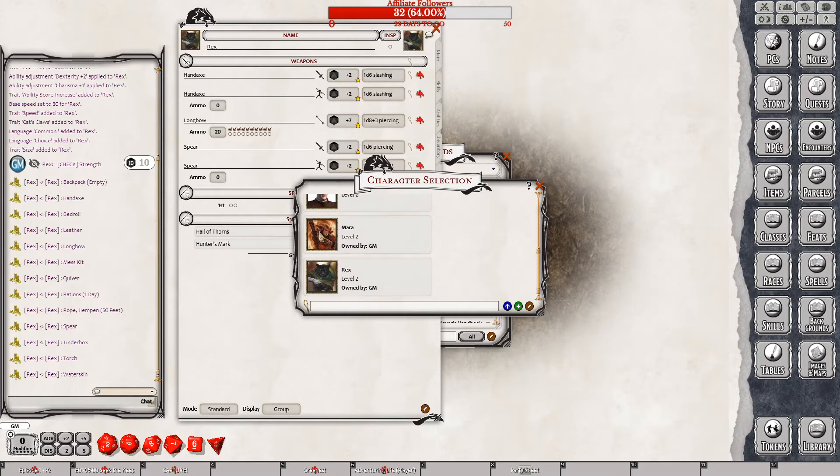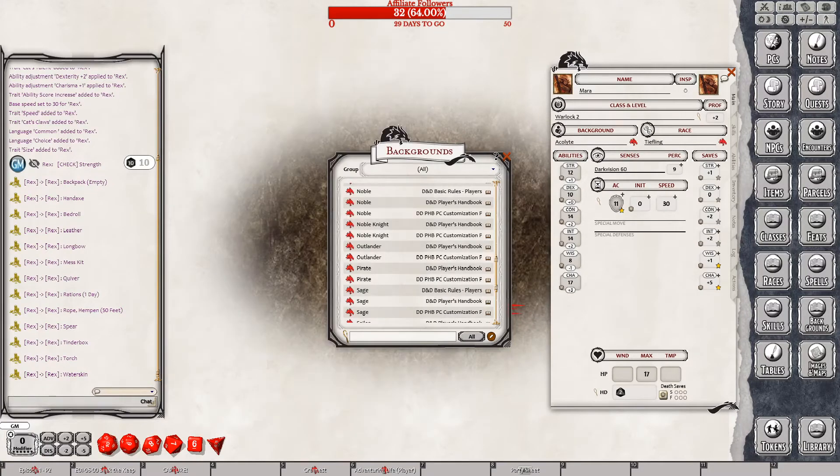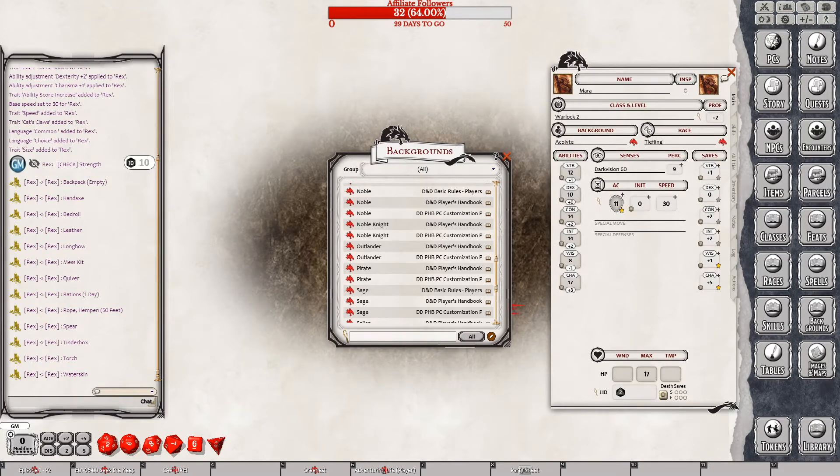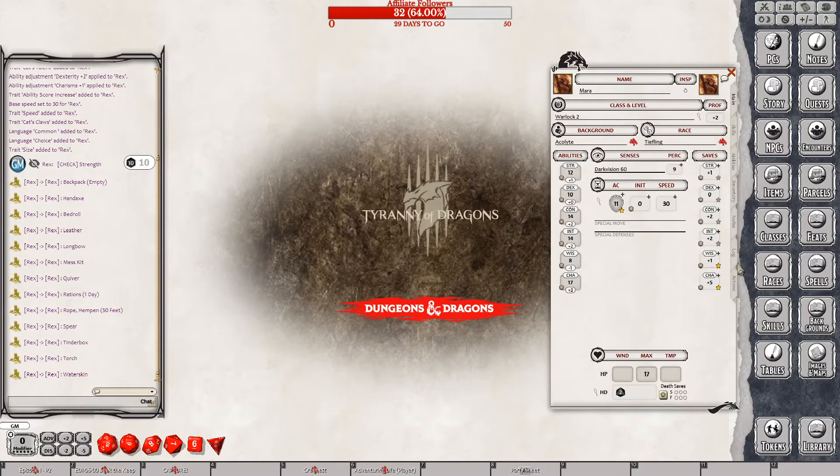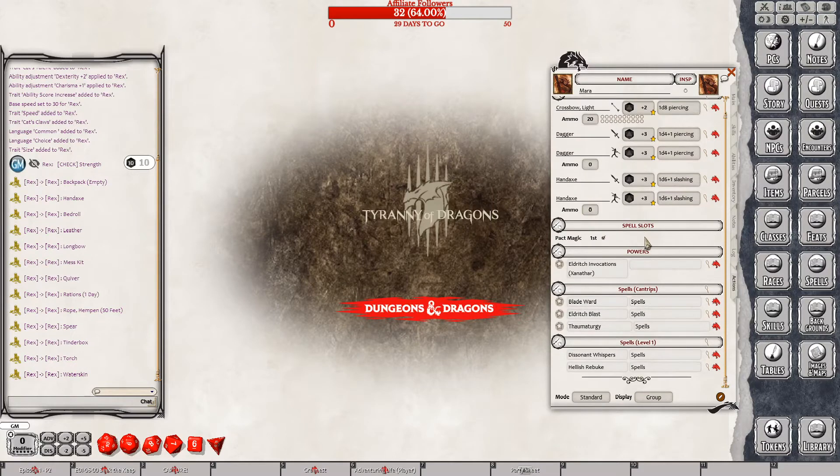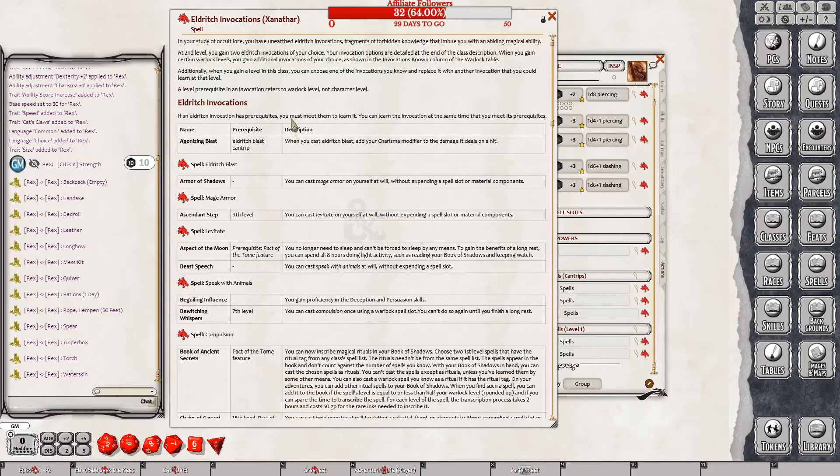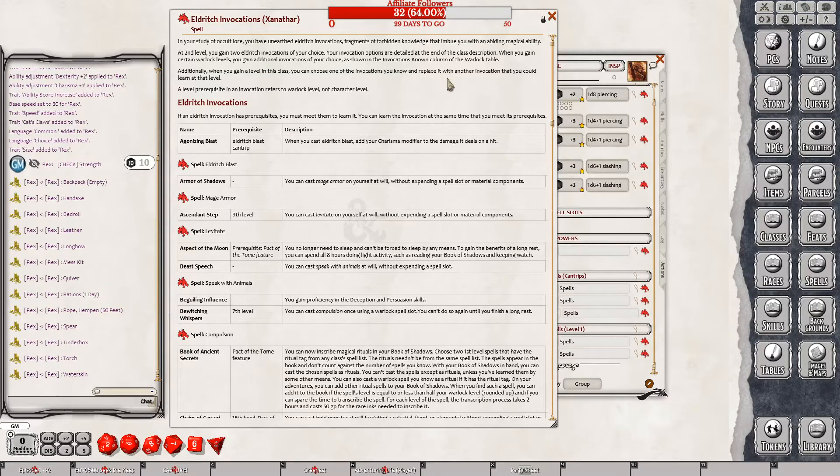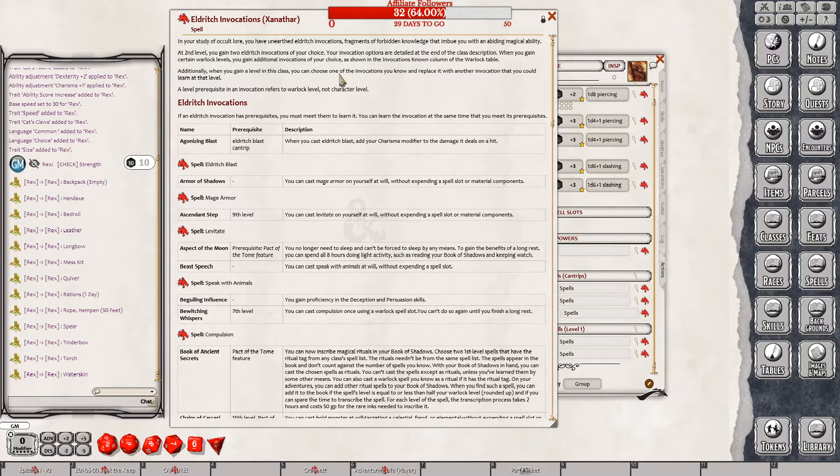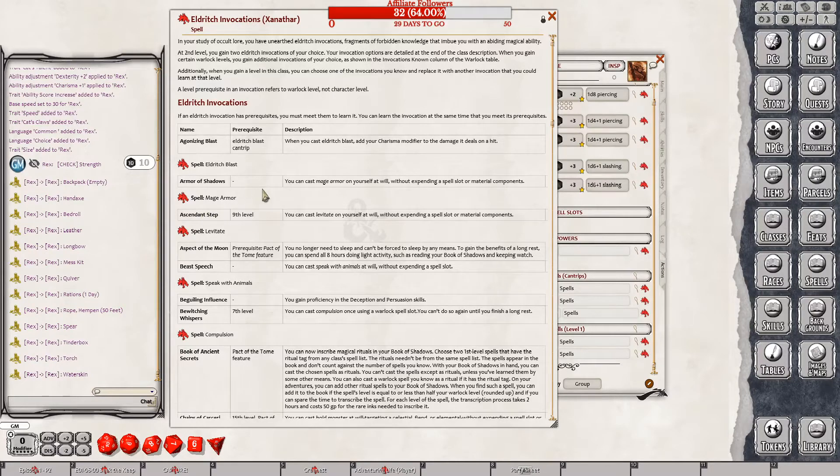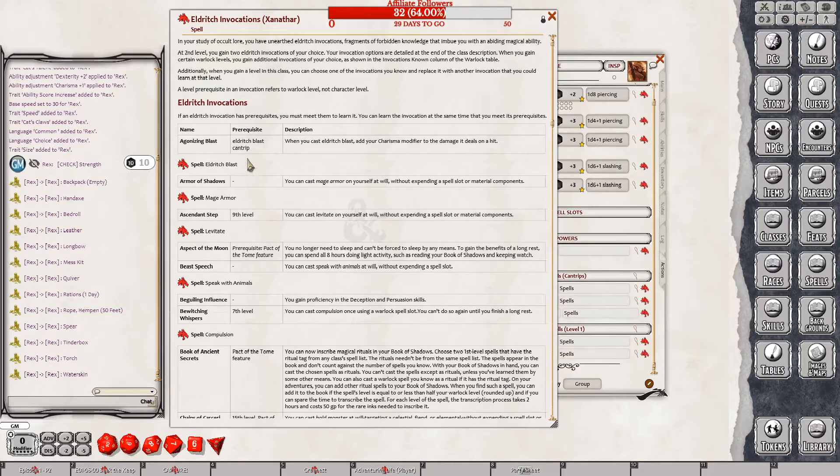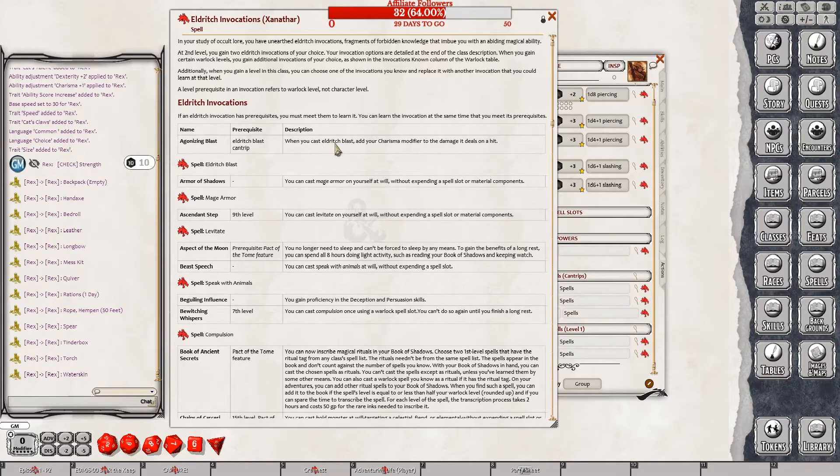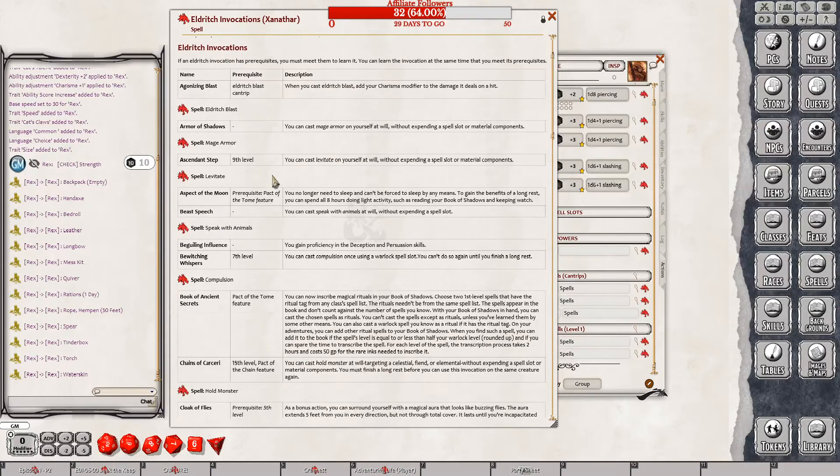And then we have to look at Mara. Mara is the one who has, we need her invocation powers. So she has Eldritch invocations at level two, level five. Choose an invocation and replace it with an invocation that you could learn at that level. Oh, so whenever you level up you can alter your existing list. Okay. Last time we were told that mask of many faces or agonizing blast would be a pretty standard one.